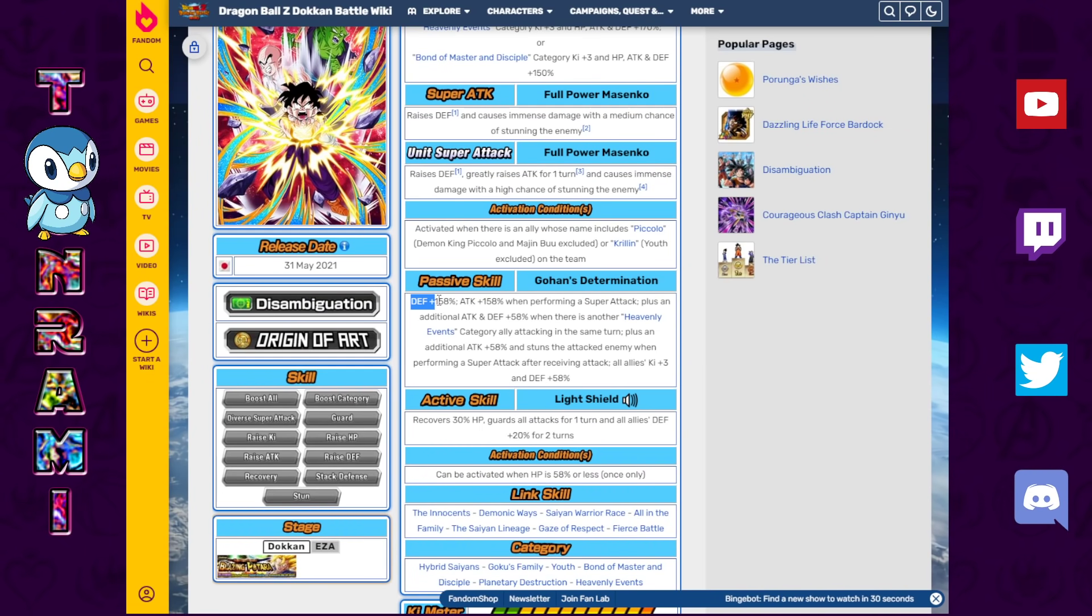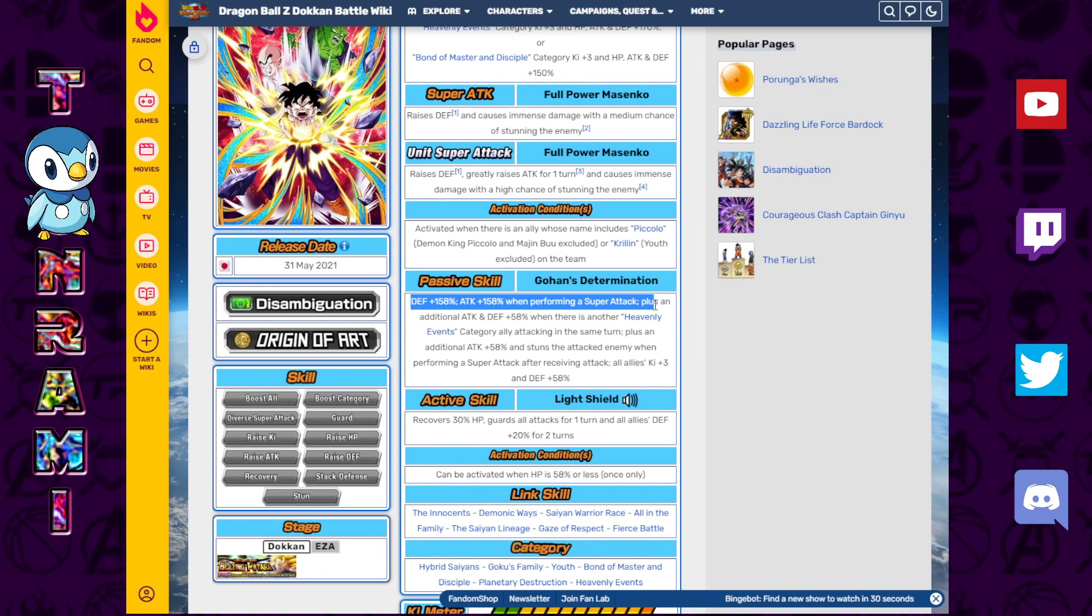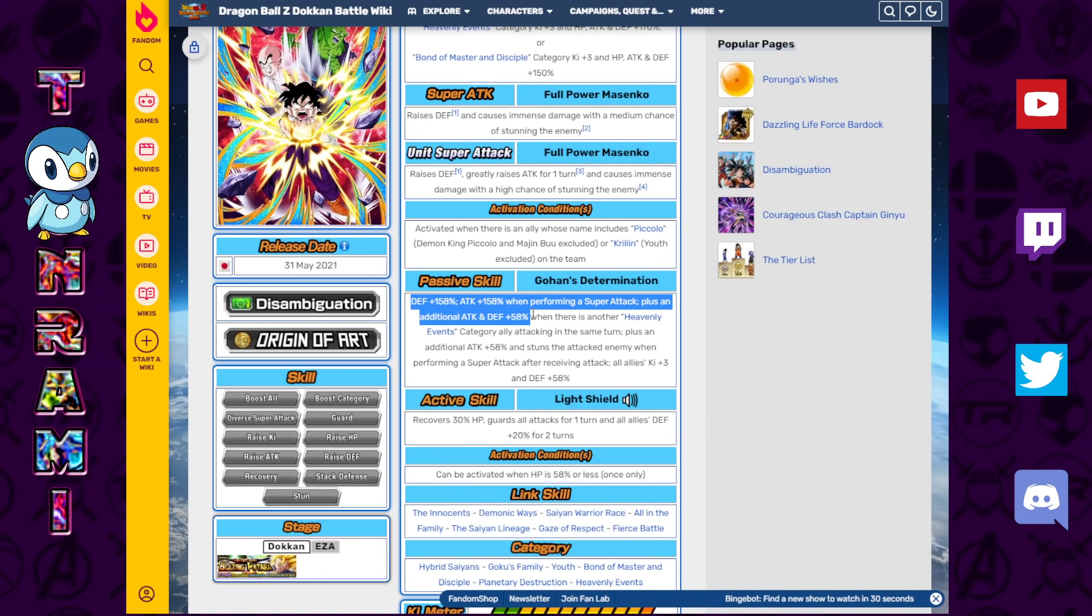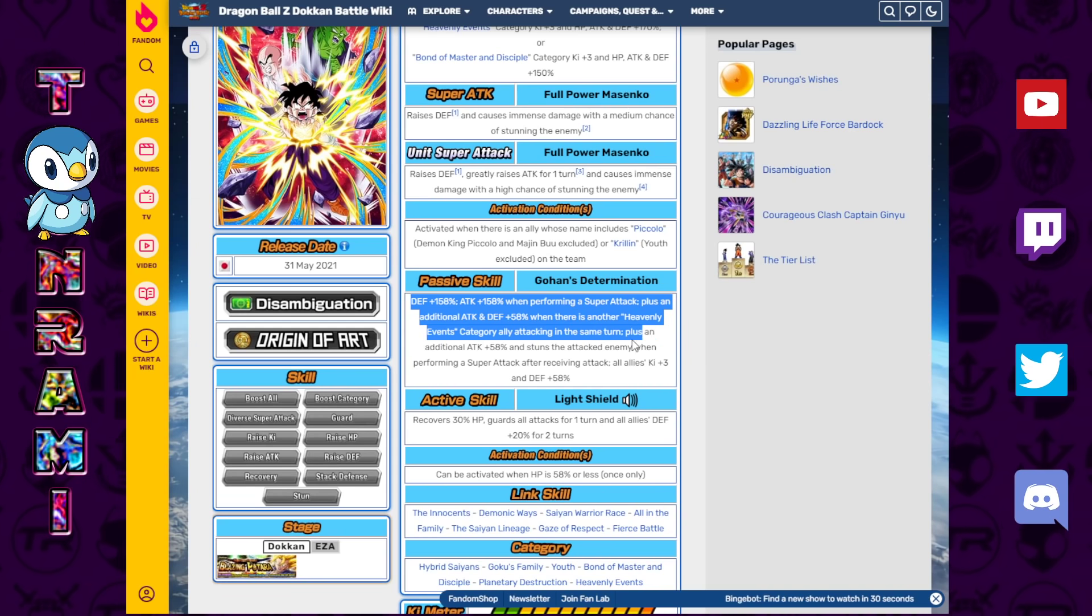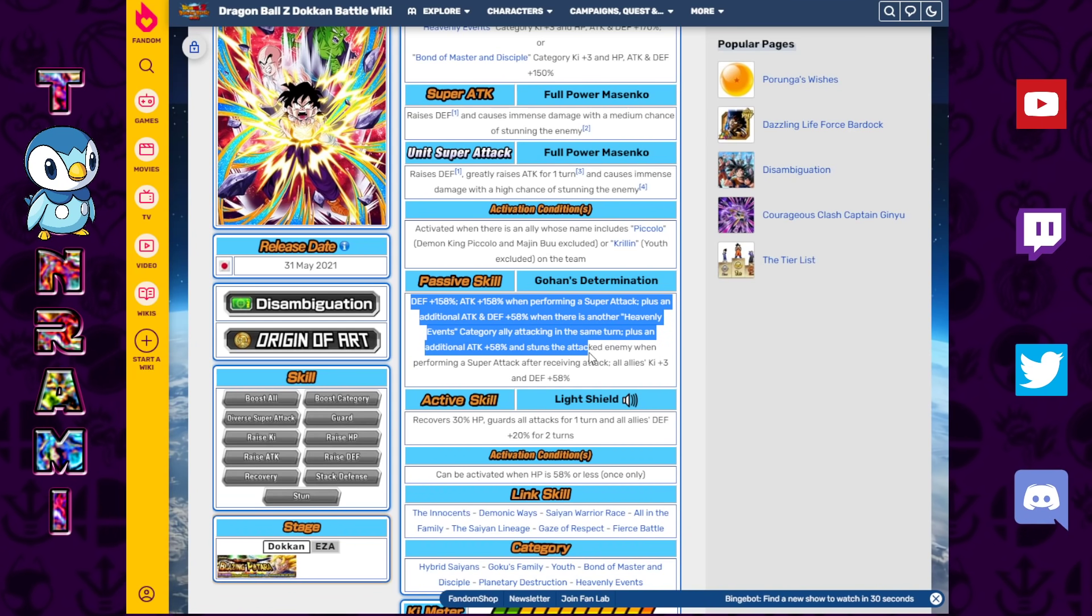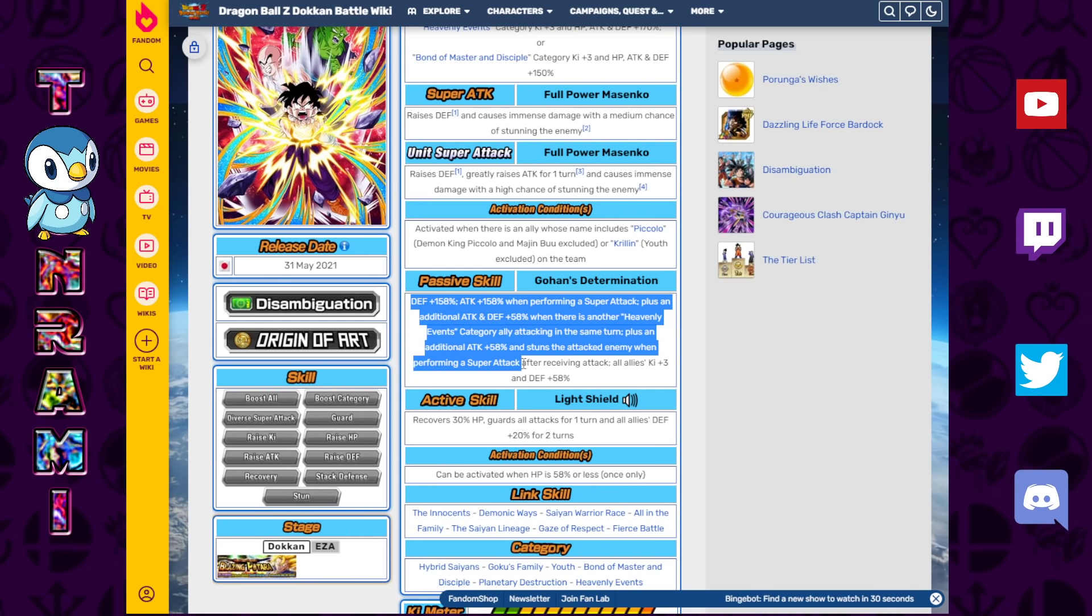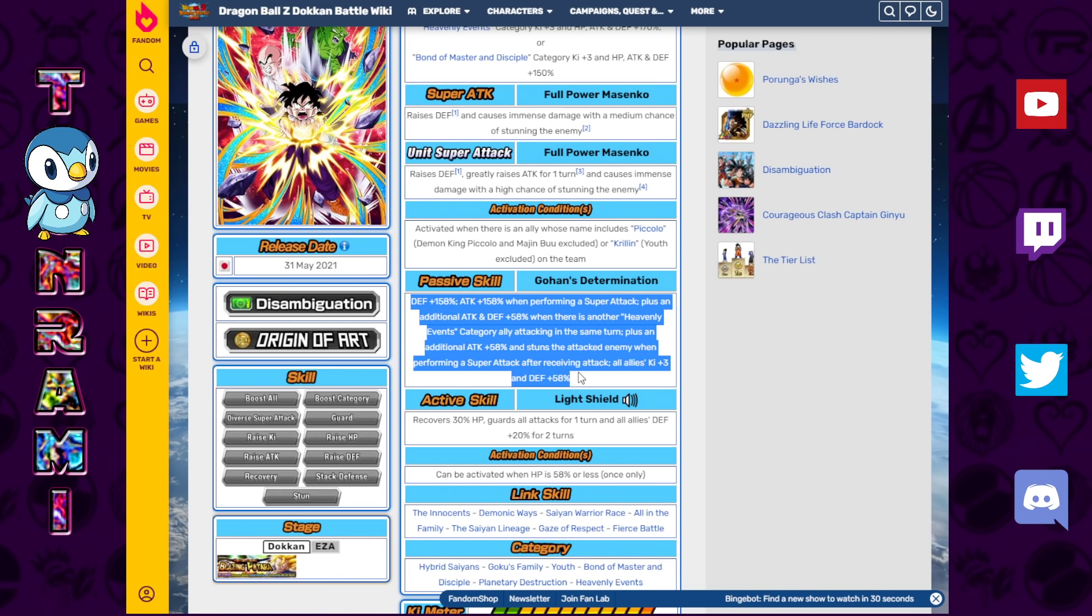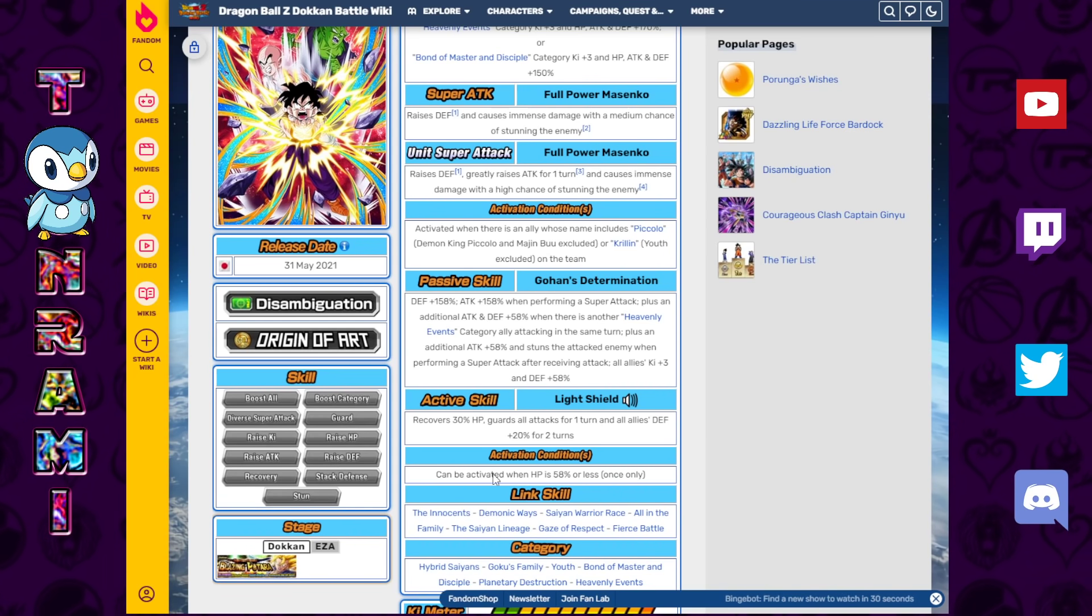For the passive, Defense plus 158%, Attack plus 158% when performing a Super Attack plus an additional Attack and Defense plus 58% when there's another Heavenly Events category ally attacking in the same turn, plus an additional Attack and Defense plus 58%, and stuns the attacked enemy when performing Super Attack after receiving an attack. All allies, Ki plus three, Defense plus 58%. Lot to digest there.